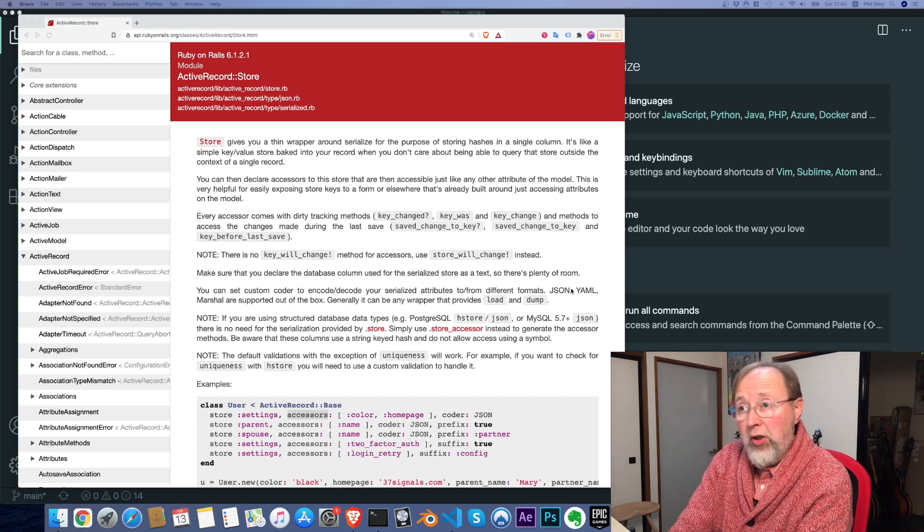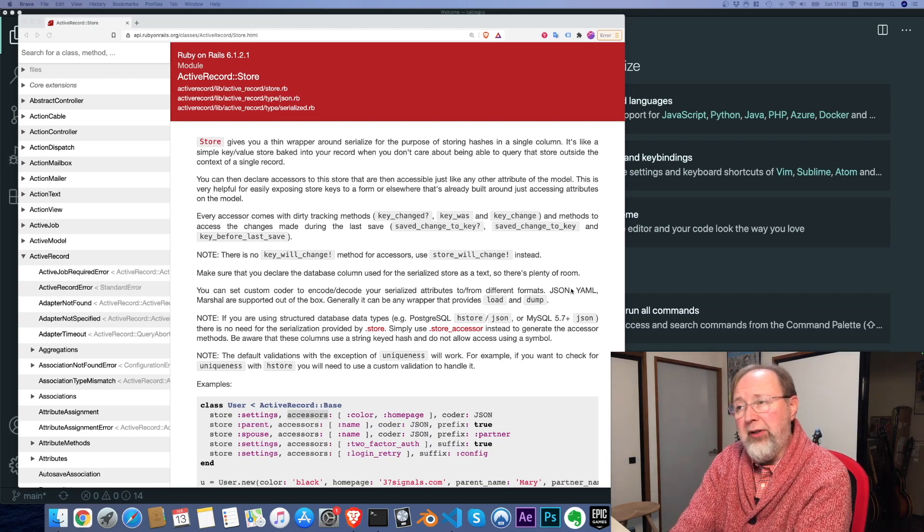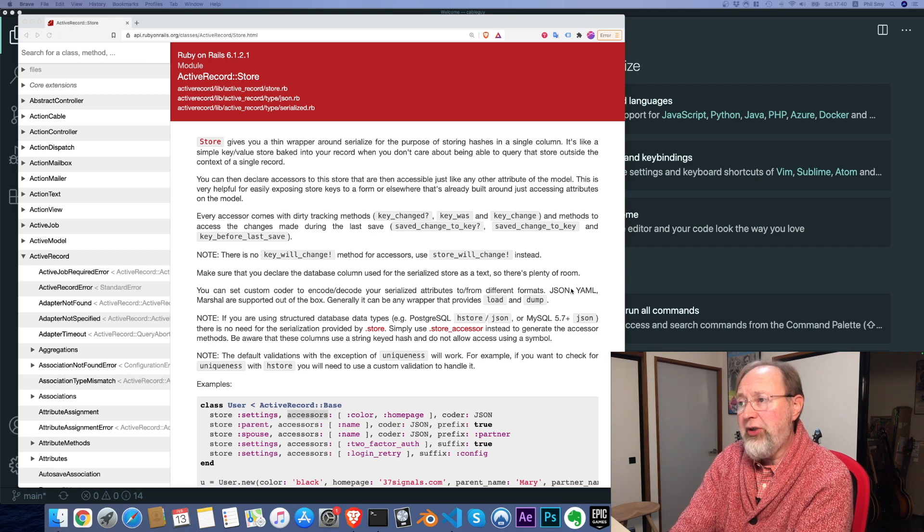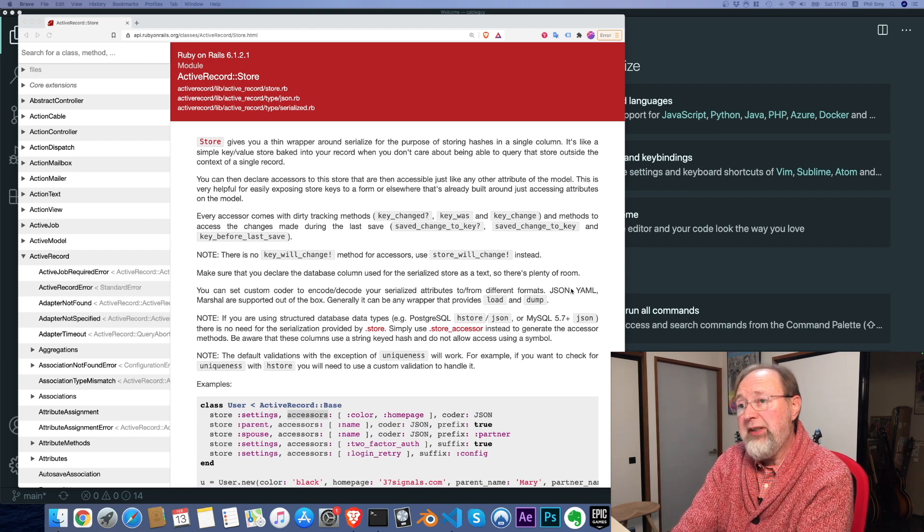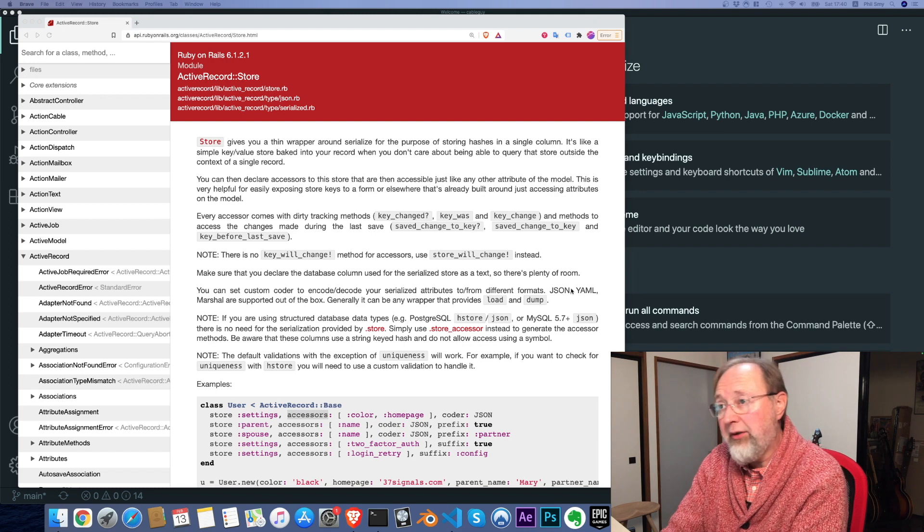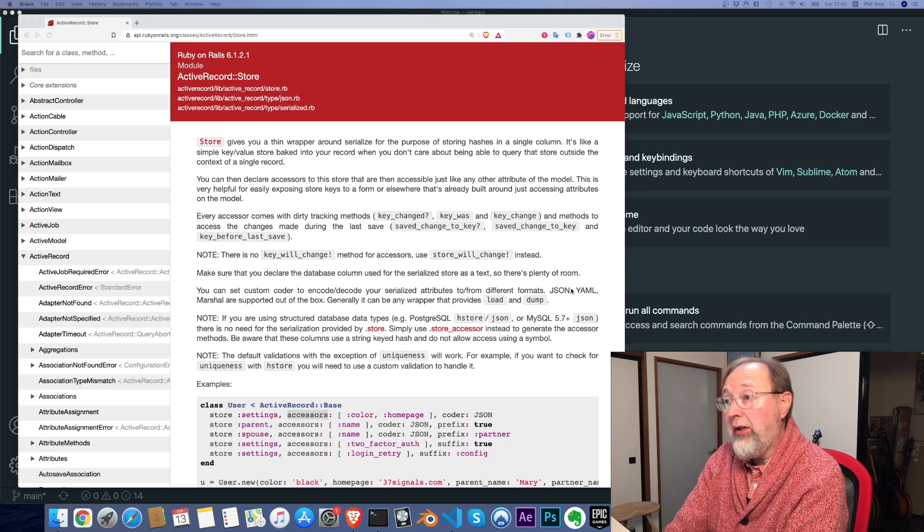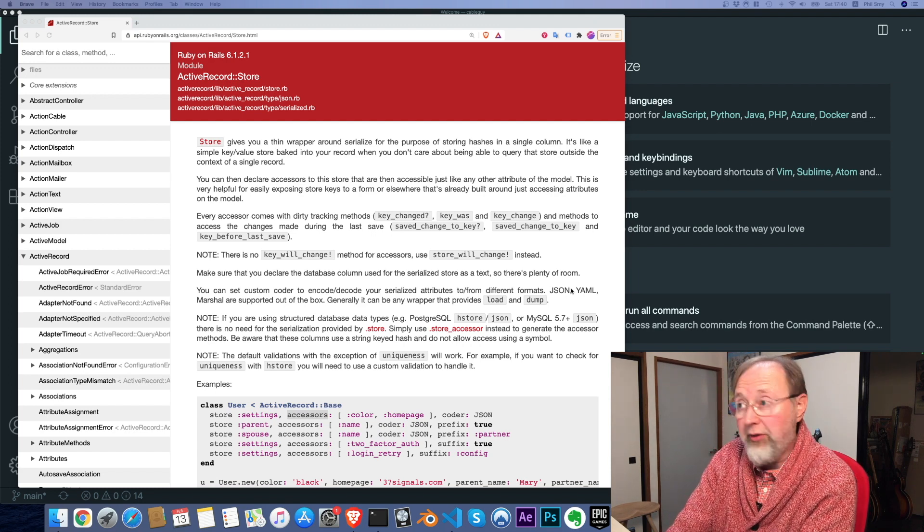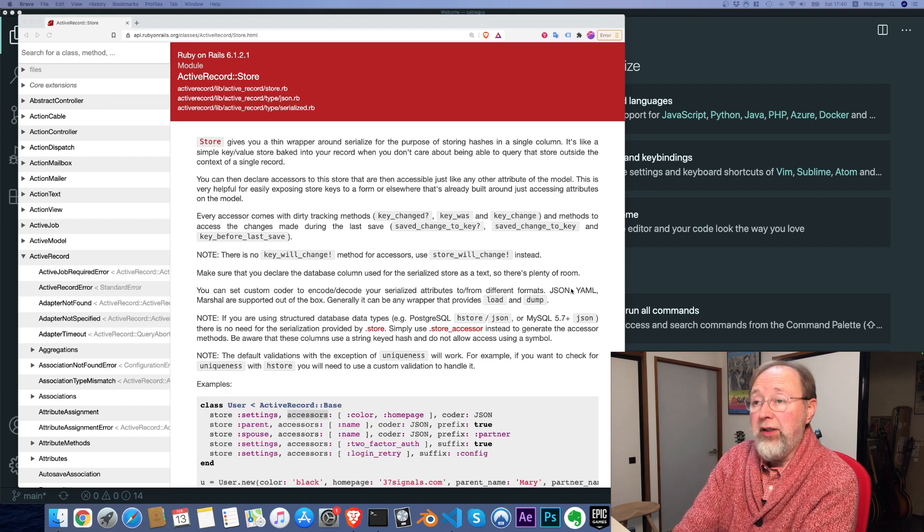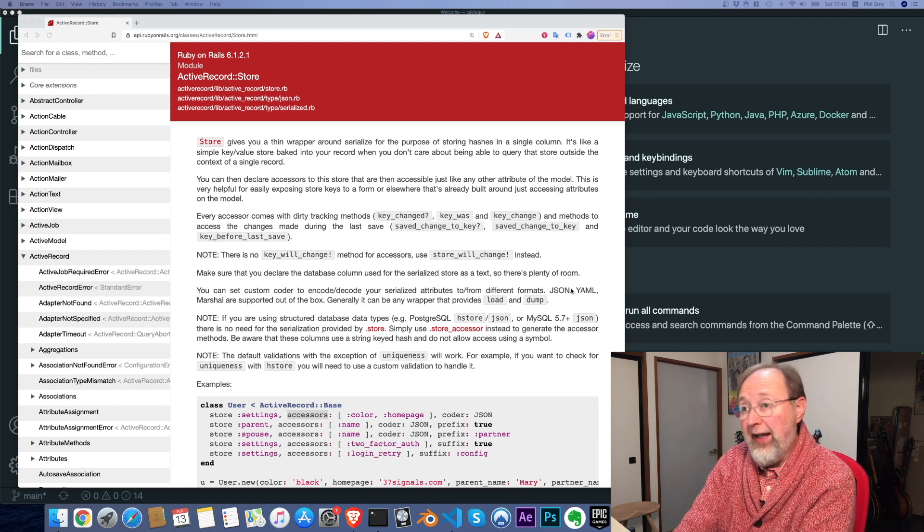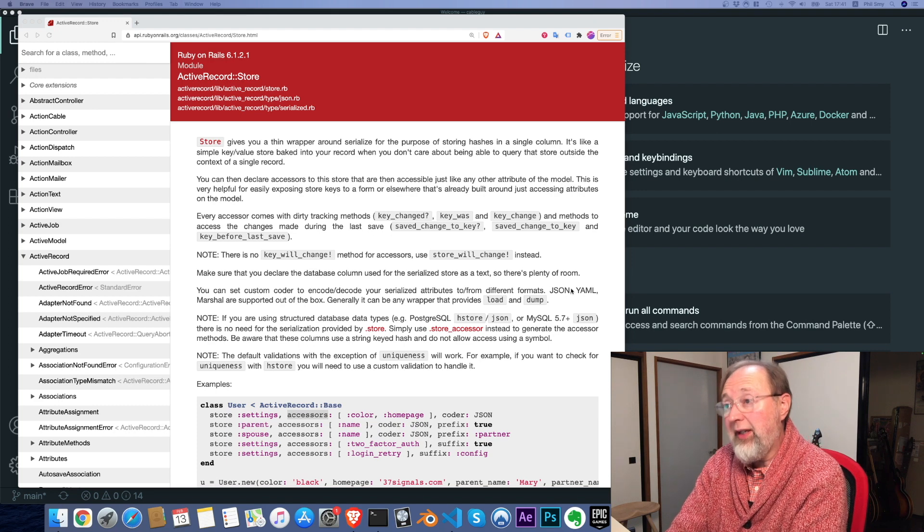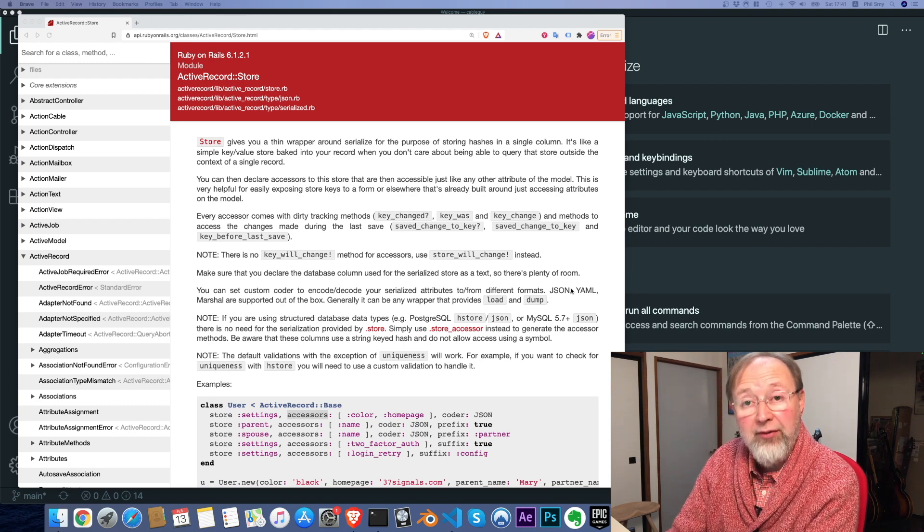ActiveRecord Store module gives you a thin wrapper around serialized for the purpose of storing hashes in a single column. It's like a simple key-value store baked into your record when you don't care about being able to query. In other words, you don't want to search that store outside the context of a single record. You can then declare accessors to the store that are accessible just like any other attribute of the model.